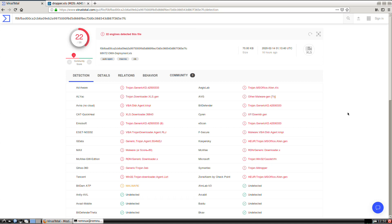Welcome. In this video, we're going to take a look at a malicious office document, a spreadsheet that I ran across recently.